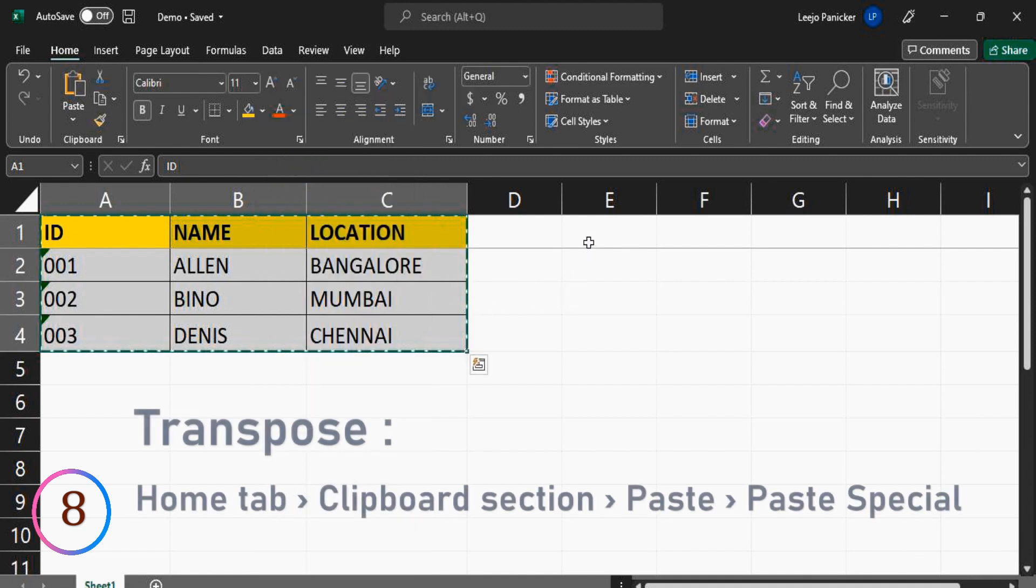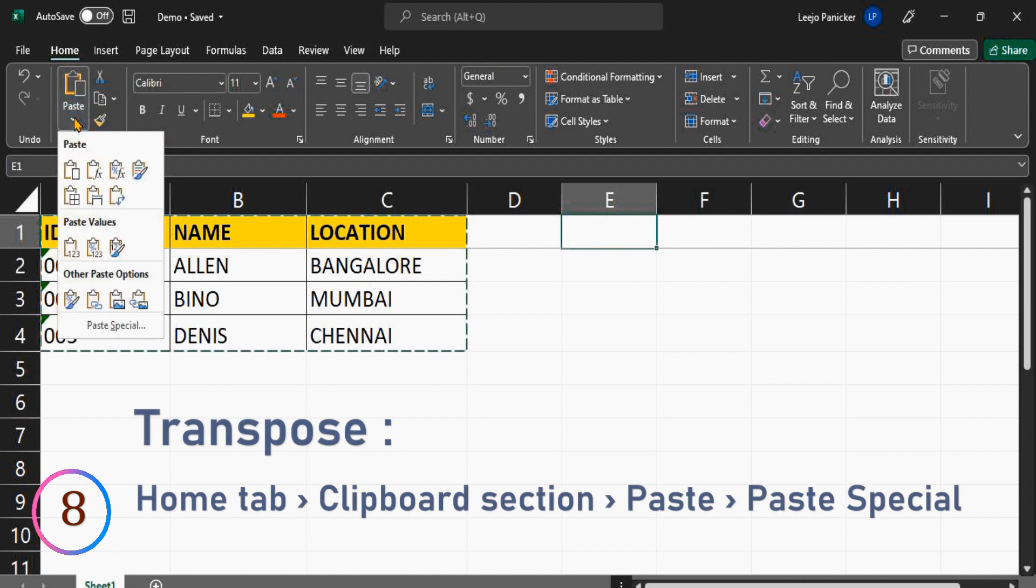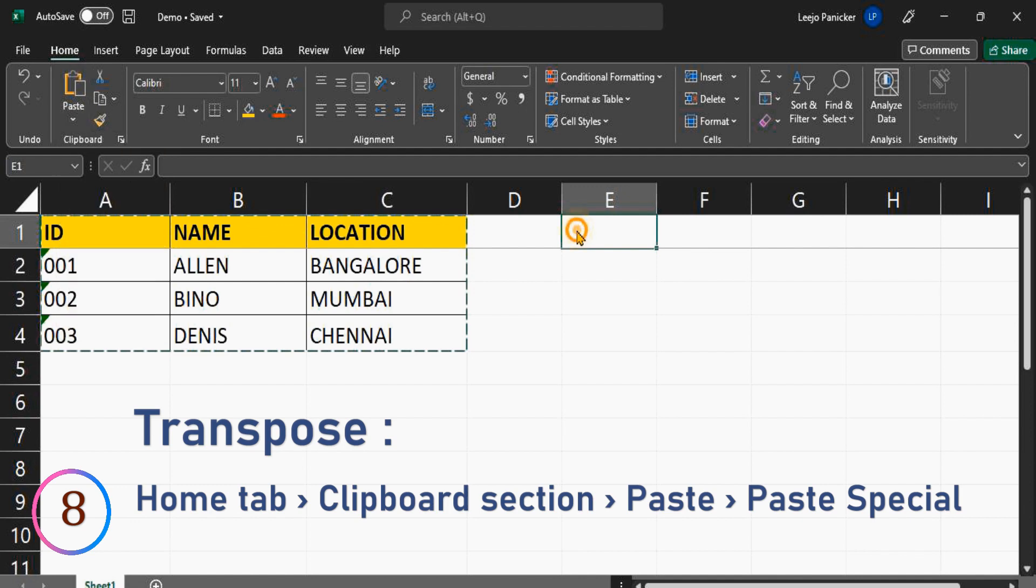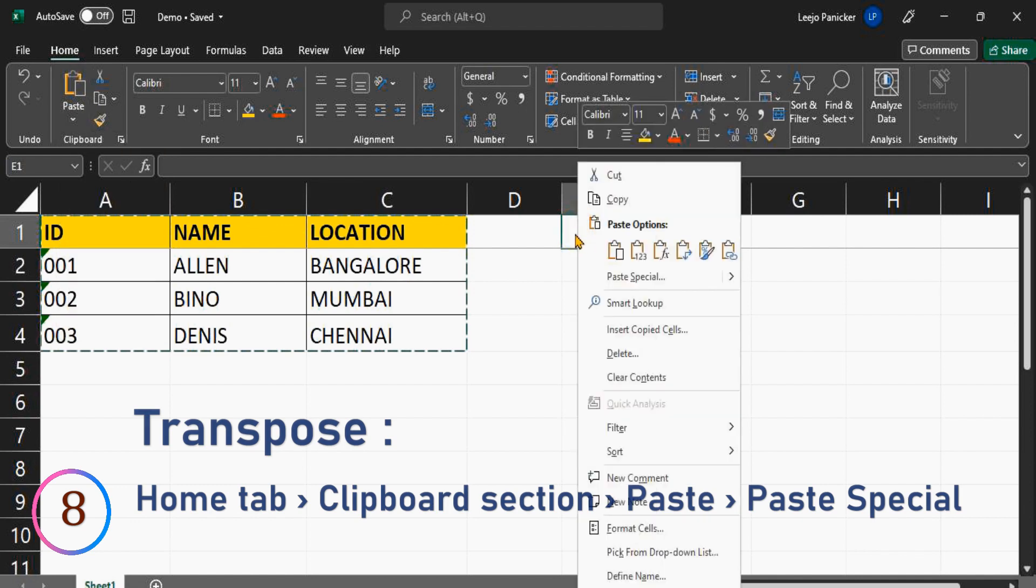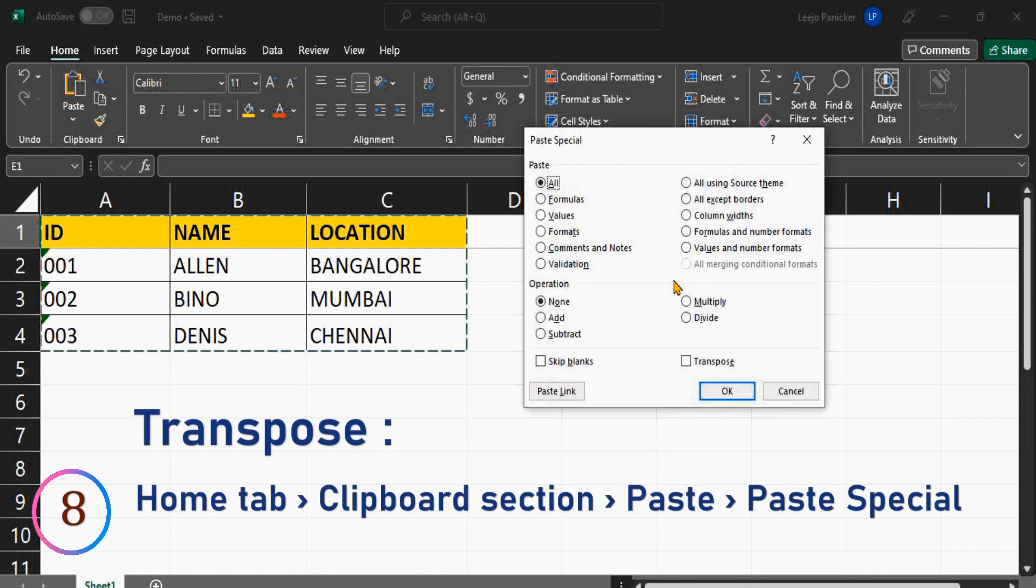Click on paste special. Find this option by navigating to the home tab clipboard section paste paste special. This option is also available when you right-click on the cell where you want to paste.